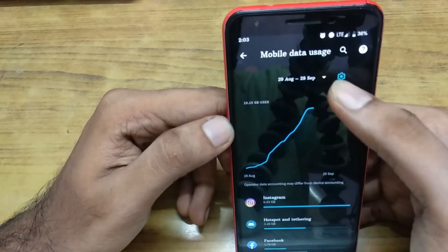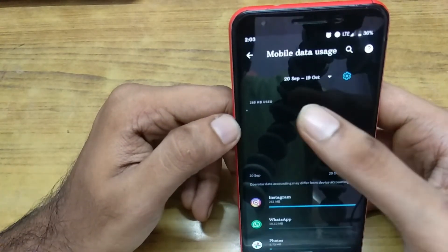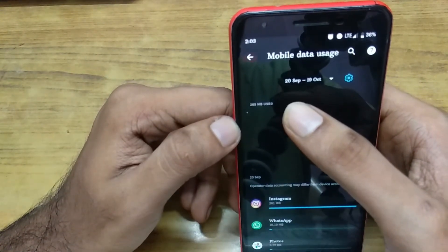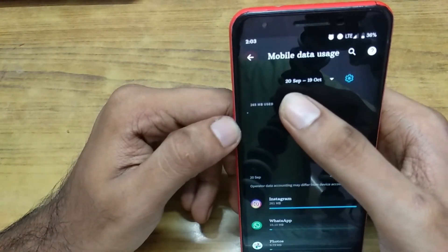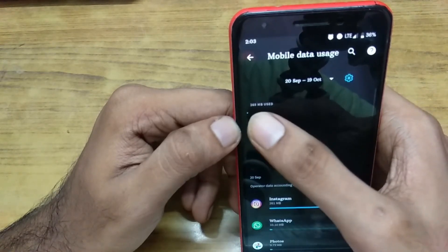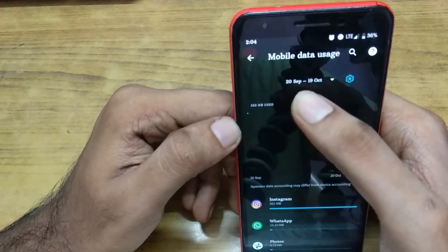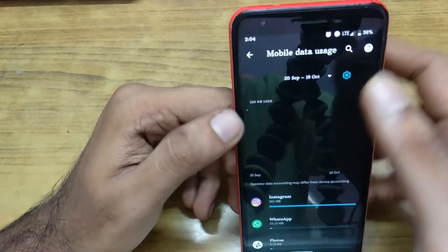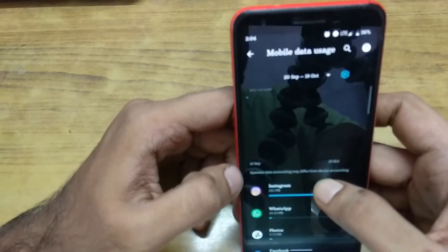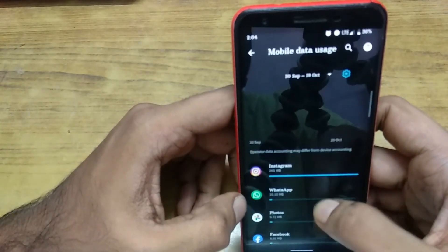It should be refreshed. Now you can see that 20th September is selected, so on 20th September the data calculation starts. I have used 2.6 MB already today, and most of that belongs to Instagram, with a few MB for WhatsApp.